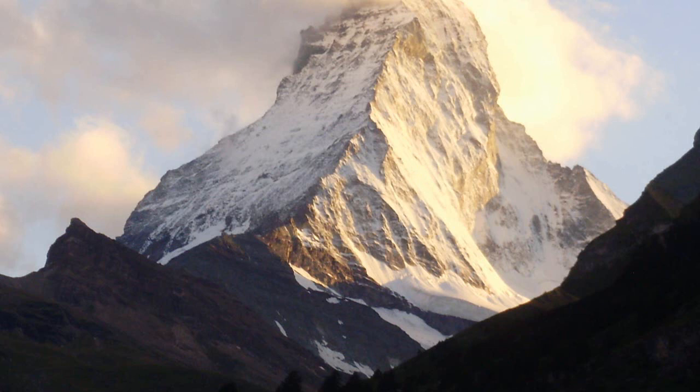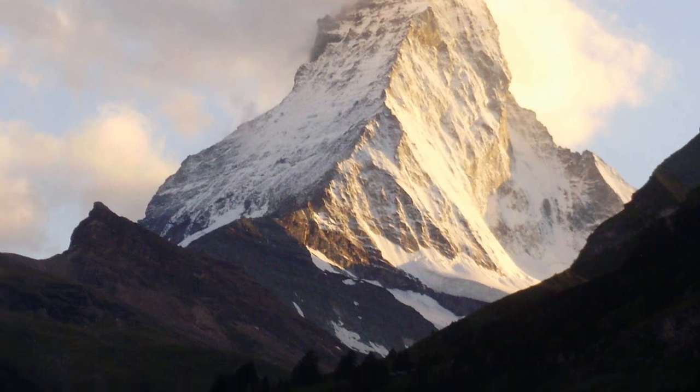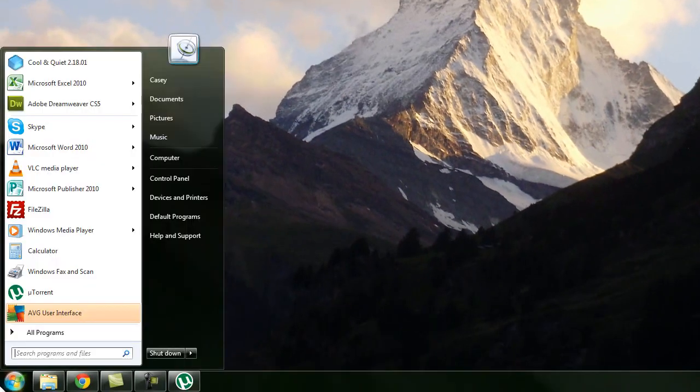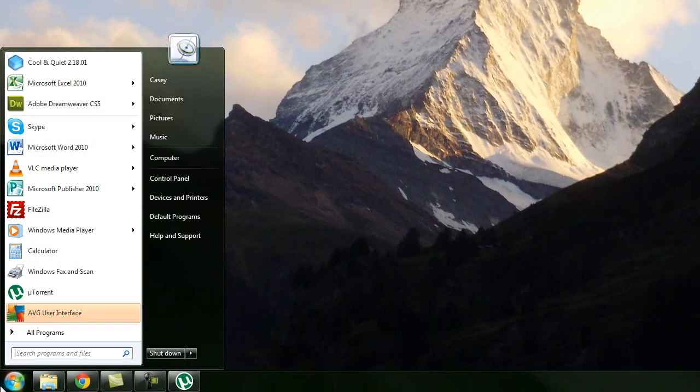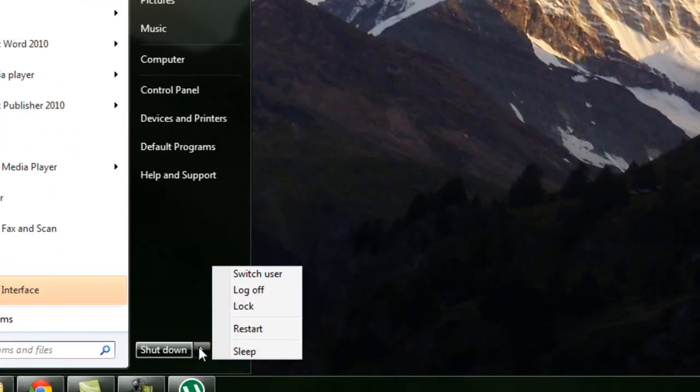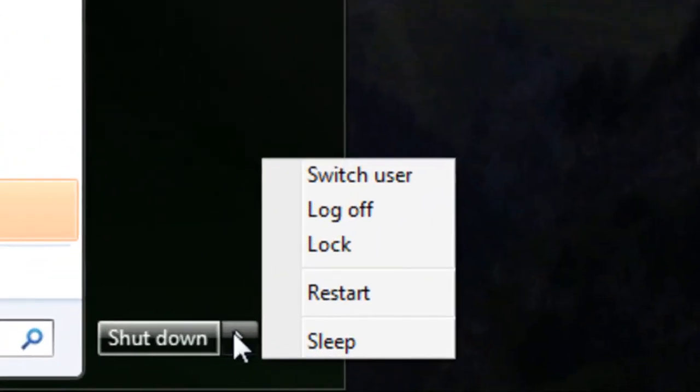So now you're done. And you can get back to using your computer like you normally would. Just with a little bit of extra space. So for Casey Coding, I'm Casey. And I'm logging off.